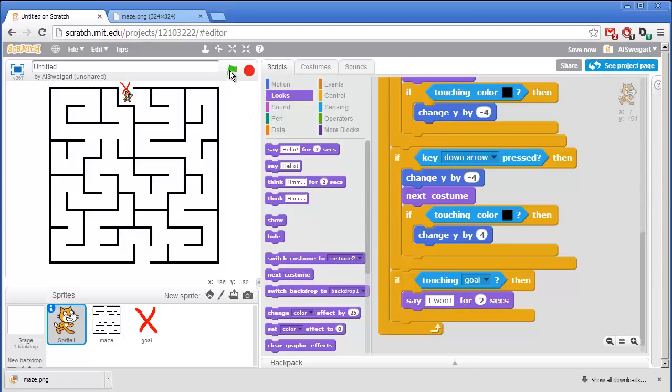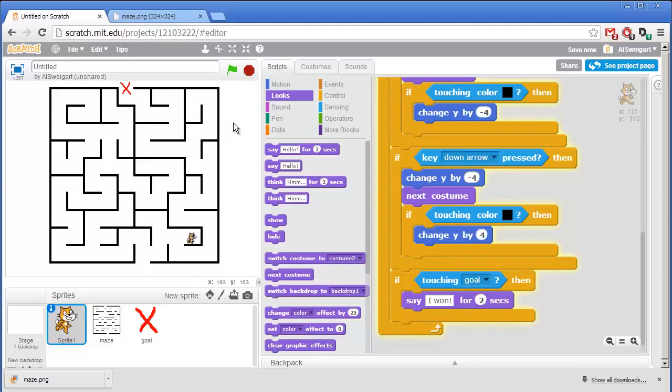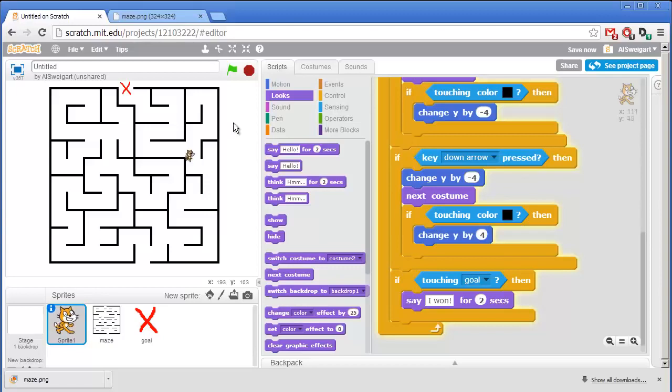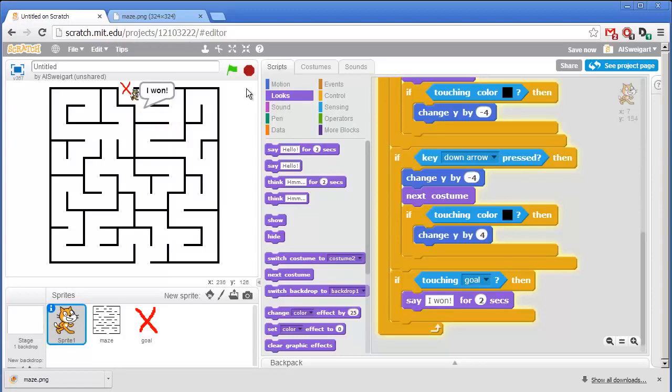So let's test this program out. This way? Nope. Nope. Another dead end. Oh, hey, I won. Perfect.